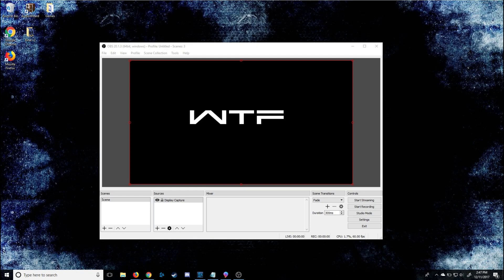What's up everybody? I don't know why everyone made this so difficult, but I'm going to show you how to fix the black screen OBS of death within 30 seconds. So if you've been trying to display capture or window display and haven't been able to find it, this is all you have to do.